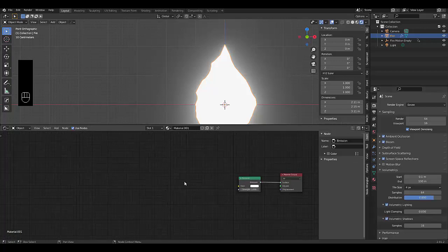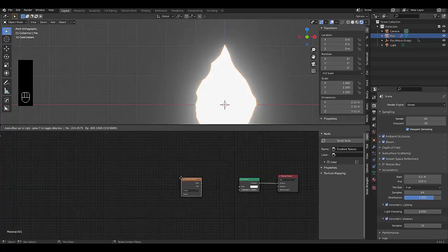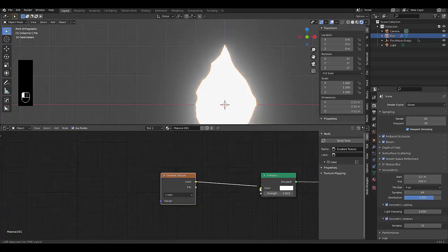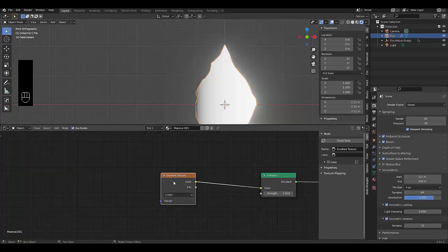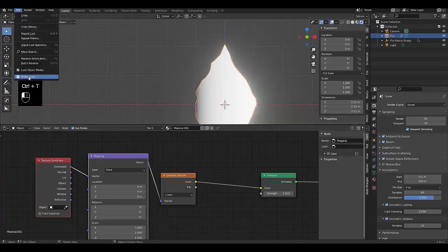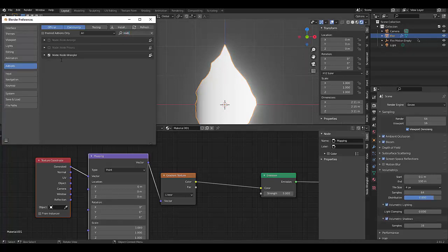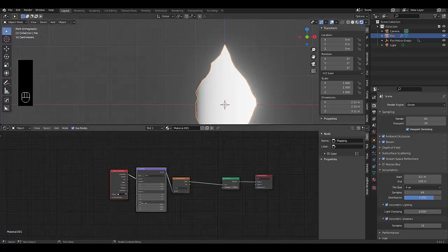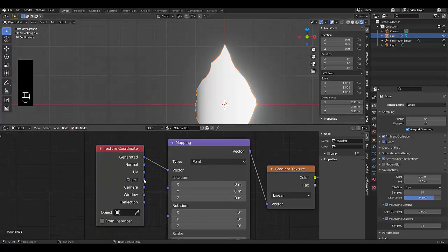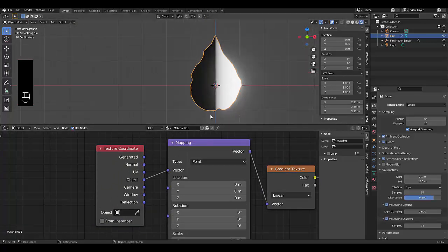Press Shift+A and add a Gradient Texture, connecting it to the emission. Click on it and press Ctrl+T — this requires Node Wrangler. If you don't have Node Wrangler, go to Preferences, Add-ons, search 'node' and make sure Node Wrangler is ticked. Now switch to Object mode and change the Y-axis rotation to -90 degrees to get the correct orientation.